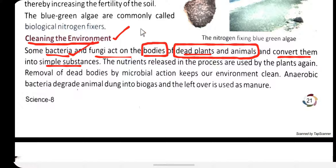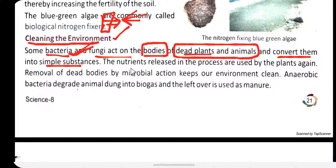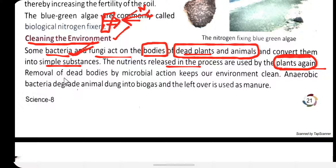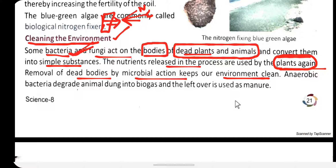When a tree falls or a leaf breaks, it rots and then breaks down into simple substances — carbon, nitrogen, oxygen — and this work is done by bacteria and fungi. The nutrients released in this process are used by plants again, and removal of dead bodies by microbial action keeps our environment clean.